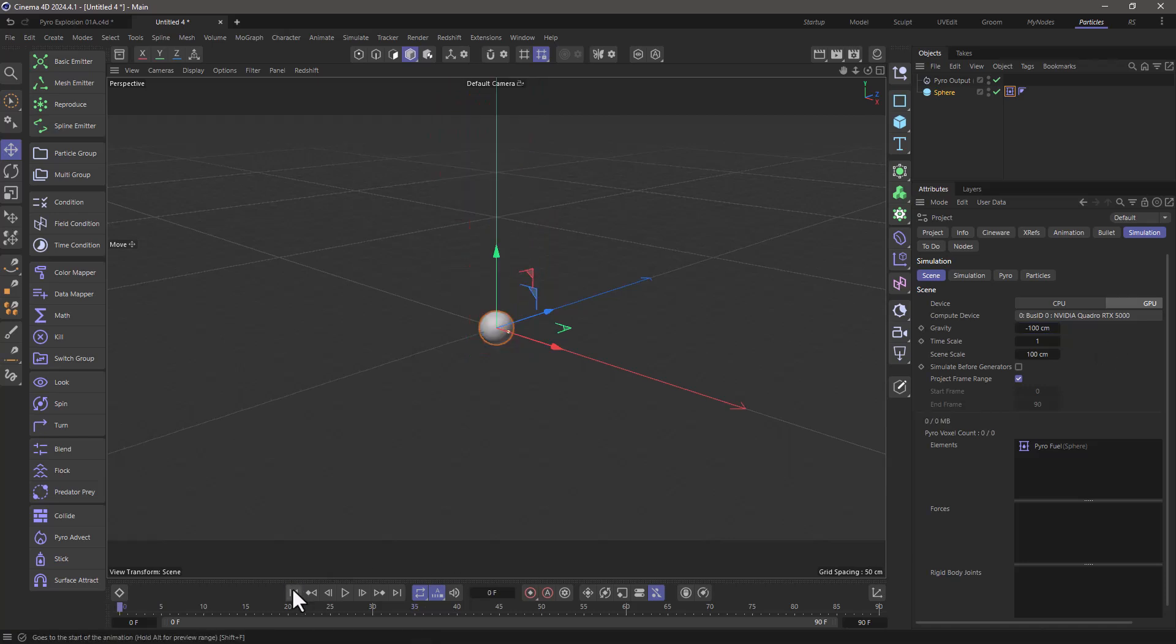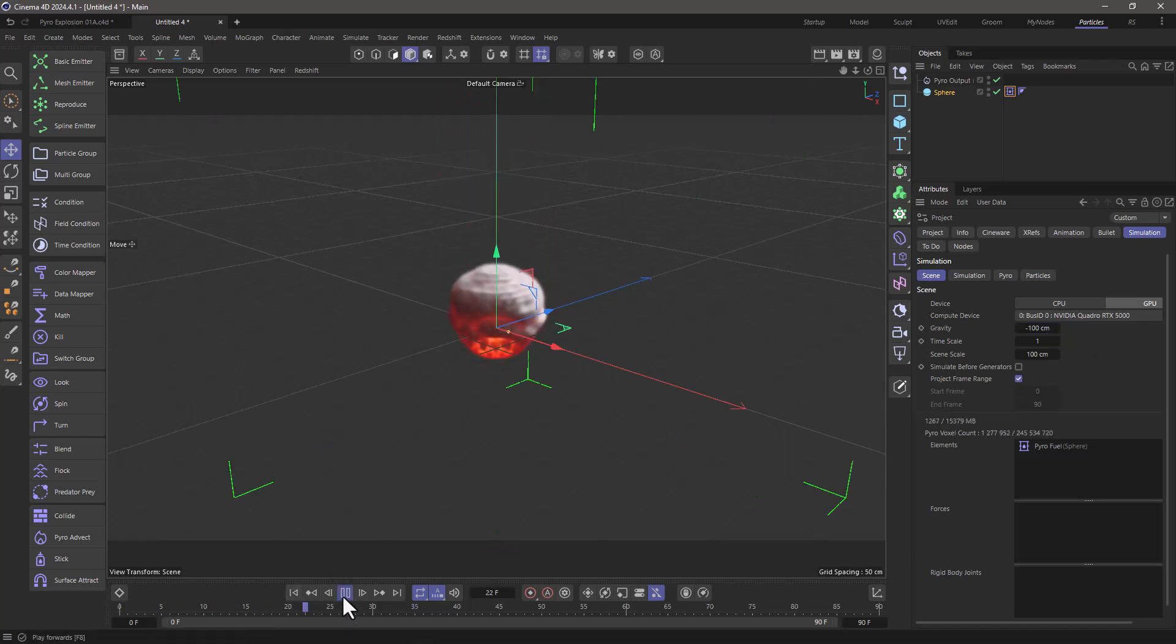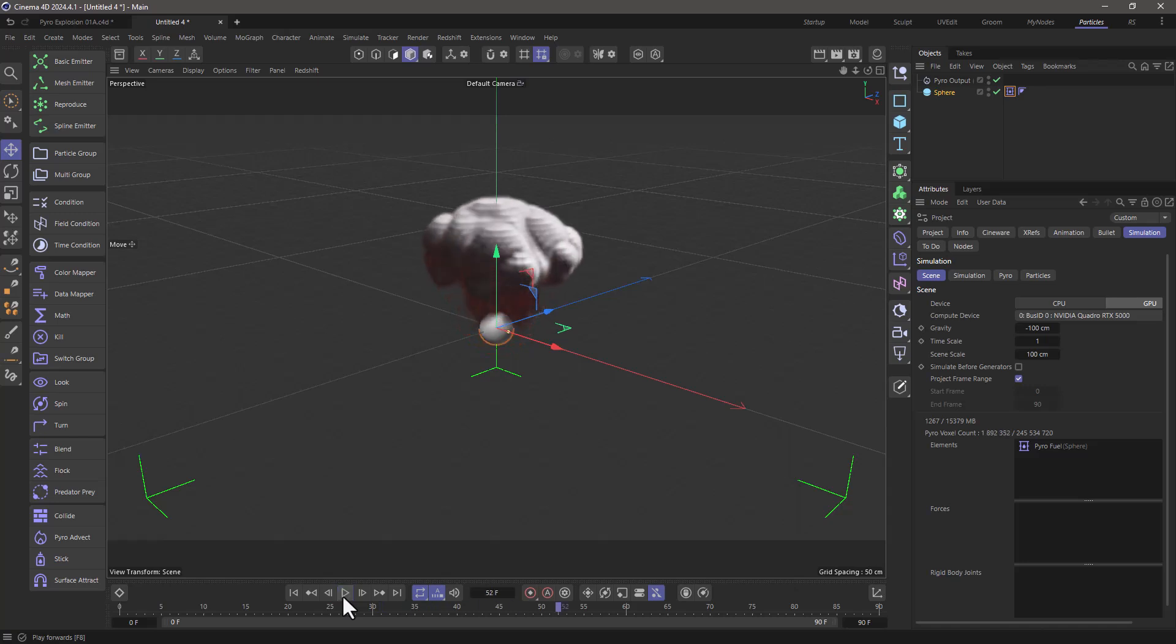Let's go and rewind and press play and you will see that we're getting something akin to an explosion but it's not very powerful.